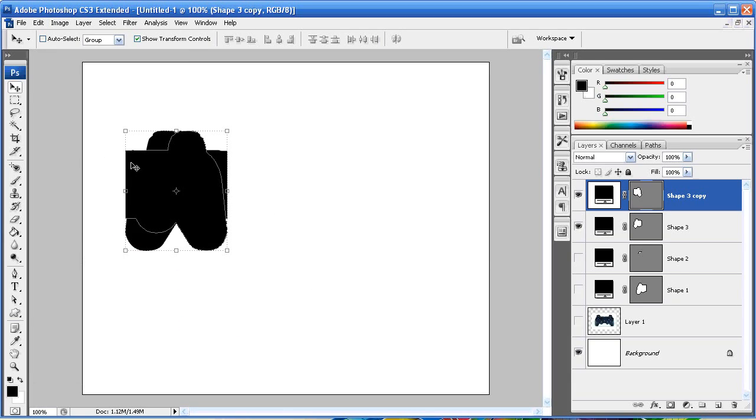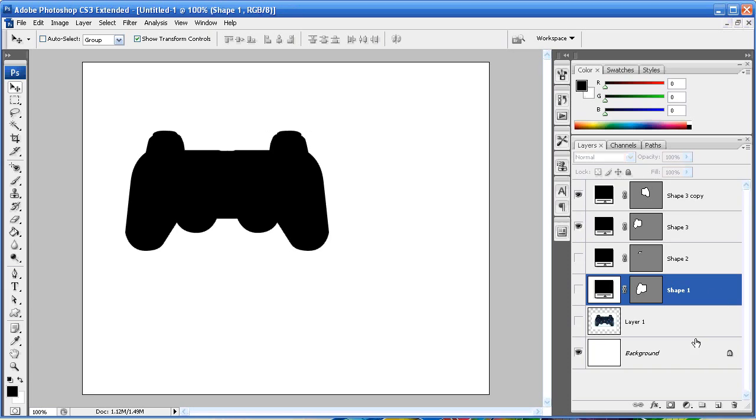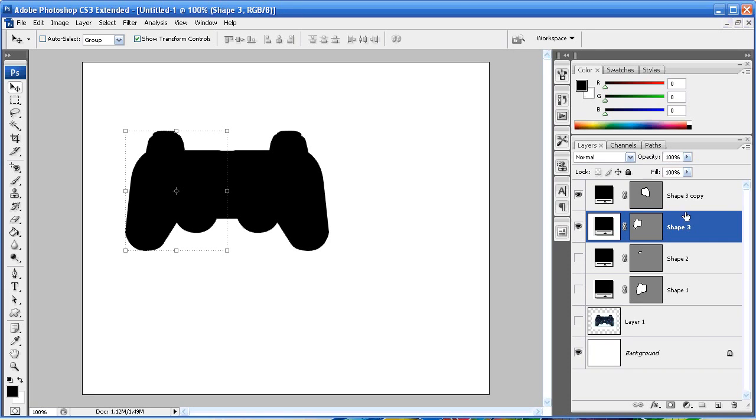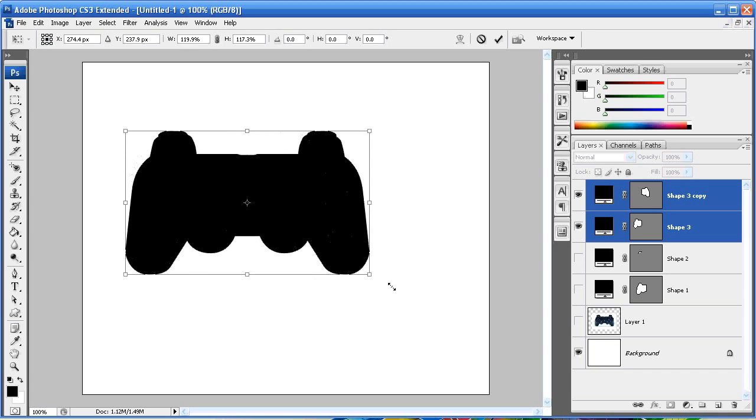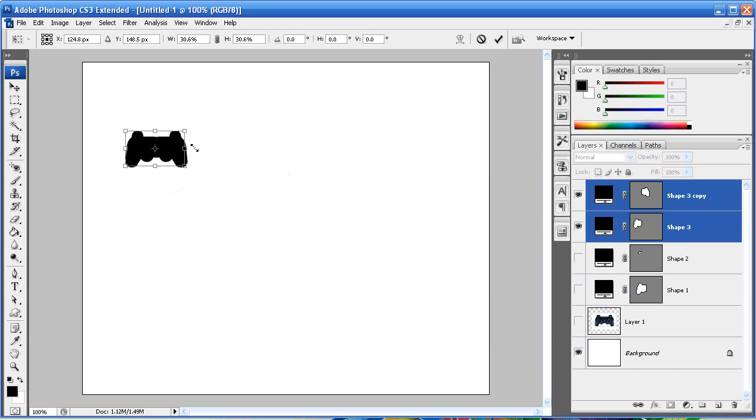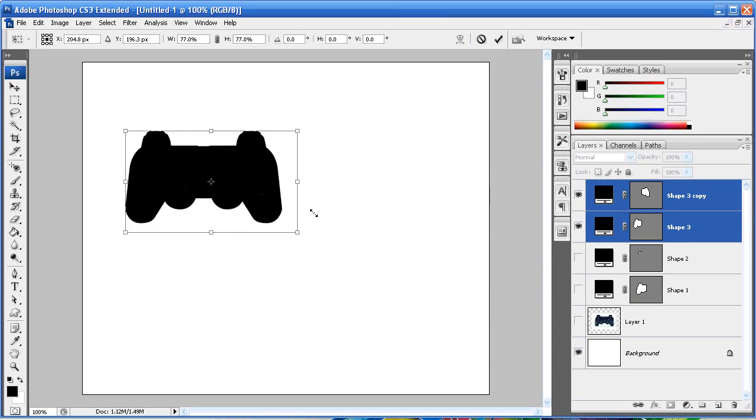And then just line it up with where it starts on the other side and there you go. Now you have your PS3 controller and you can easily resize that without losing any of the continuity.